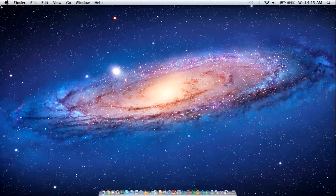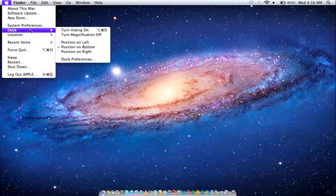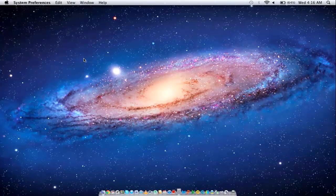First of all, go to the Apple menu and move over to Dock. Here you will see a number of options to work with. From the menu, choose the Dock Preferences option.